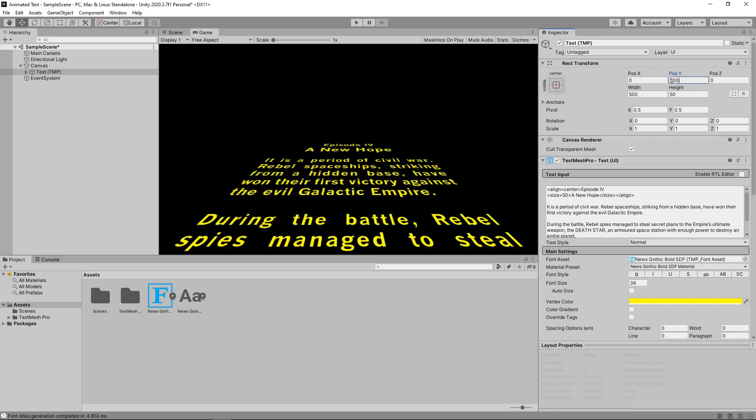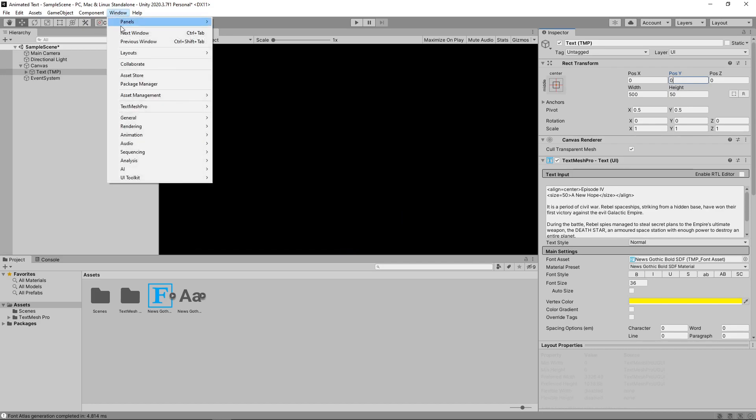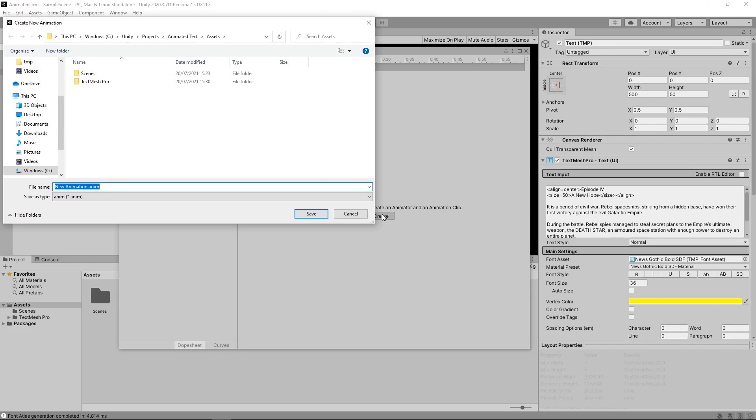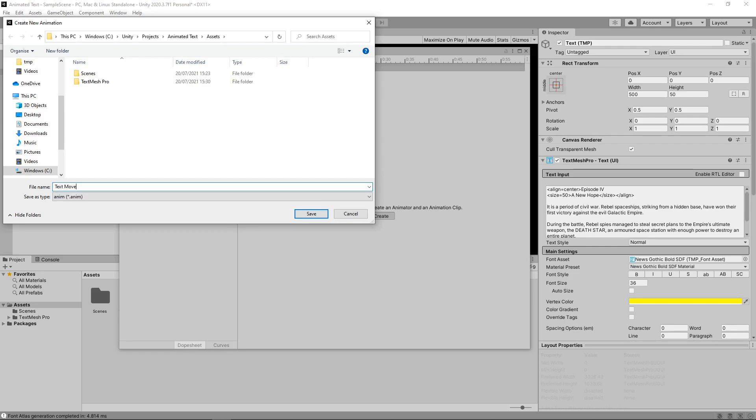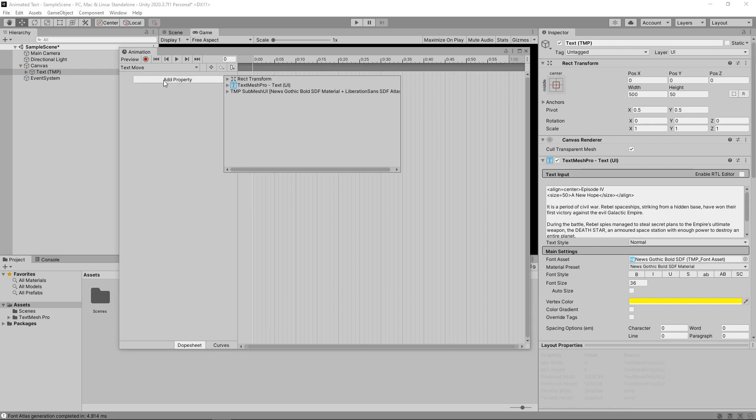The next step is to create an animation that moves the text. We'll set the y-position back to 0 and then go to Window Animation Animation. We'll make sure the text is selected in the hierarchy, and then click Create to create a new animator and animation clip for the text. We'll name this animation clip TextMove. The first thing we need to do is add the property we want to animate. We'll click on Add Property and select Anchored Position.